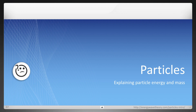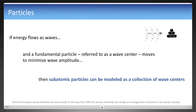Hello, this is an introduction to EWT on particles explaining their energy and mass. The last video showed that energy flows as waves and a fundamental particle referred to as a wave center. If it moves to minimize amplitude, then subatomic particles can be modeled as a collection of wave centers. This is similar to the way atomic elements are arranged from protons in an atomic nucleus.